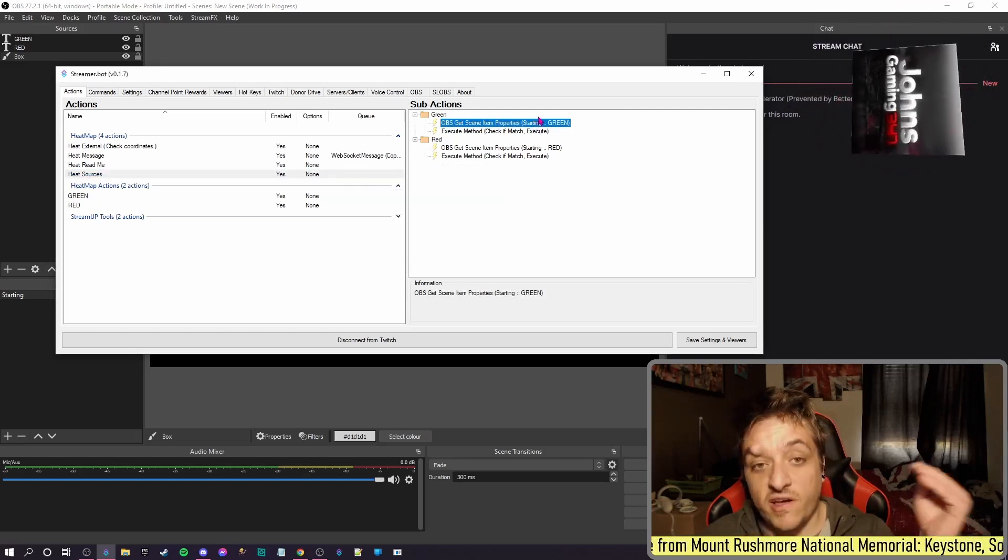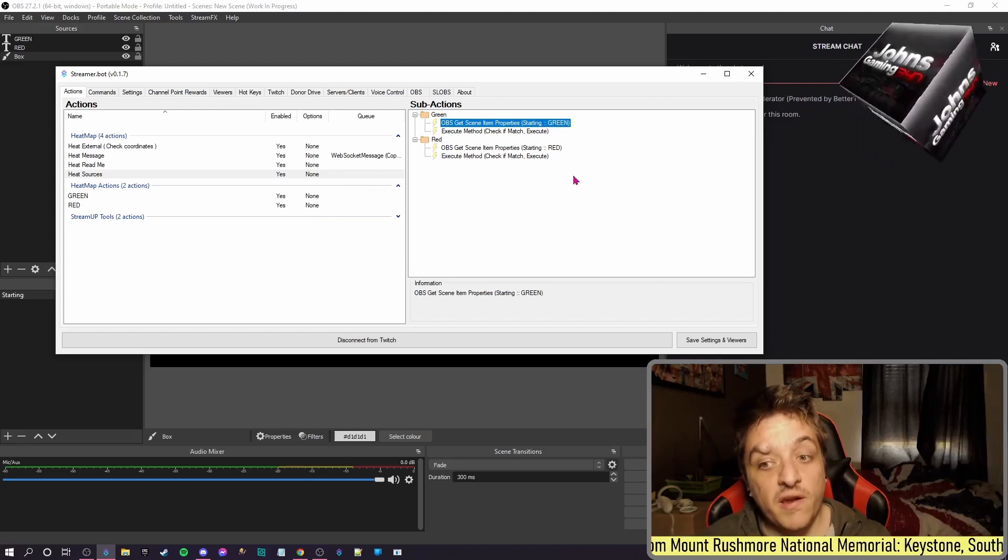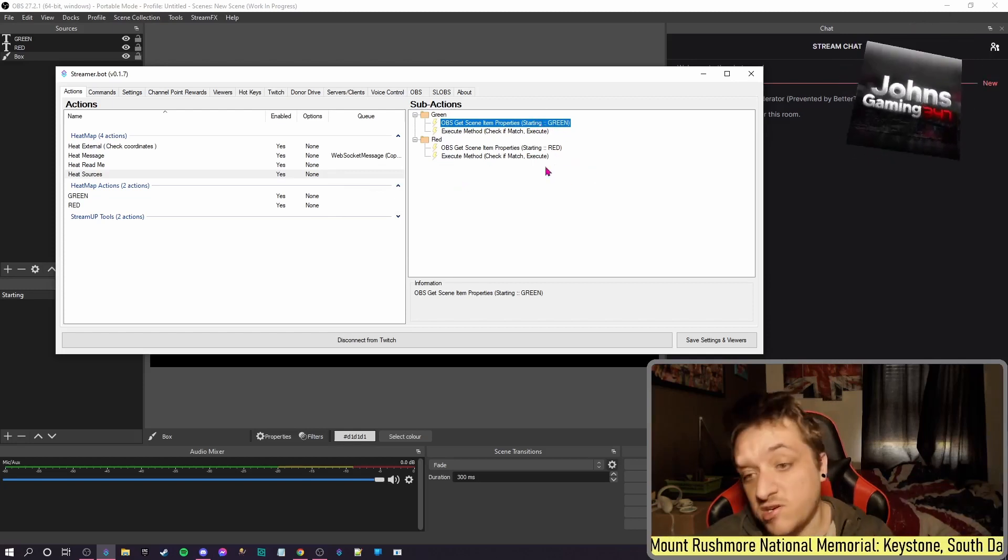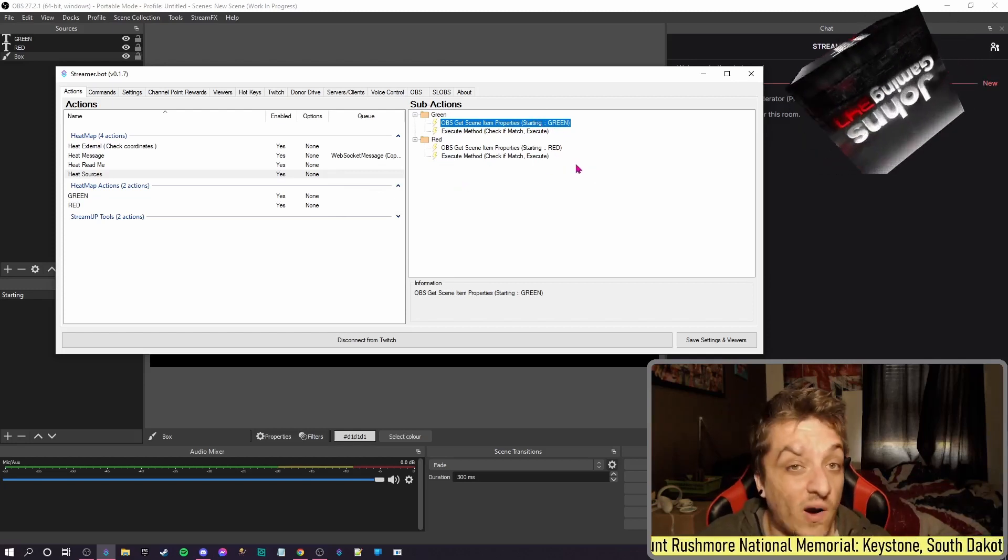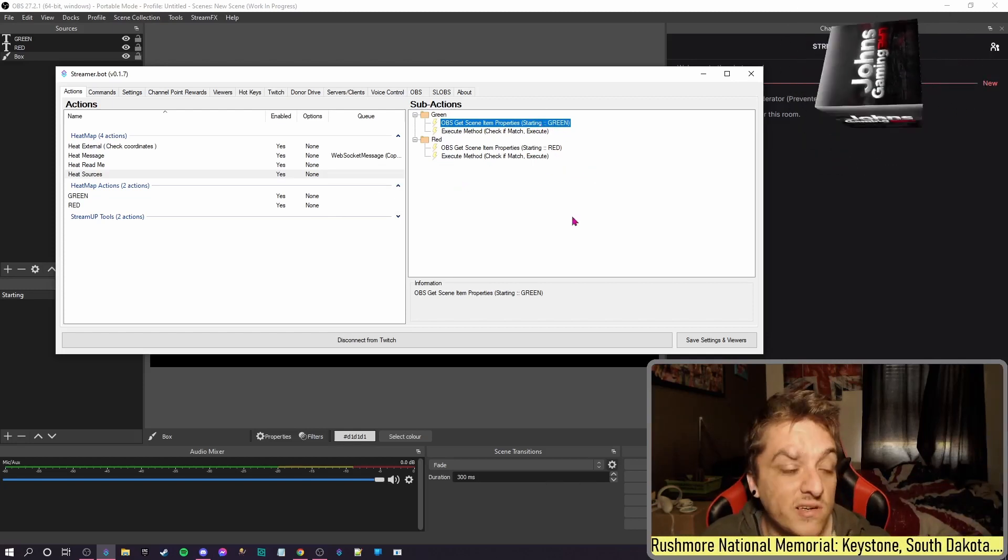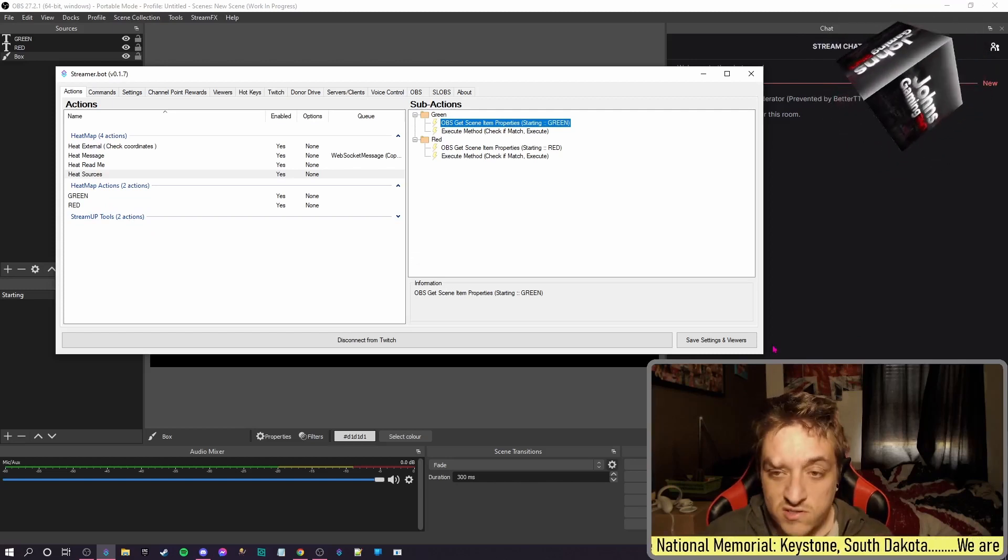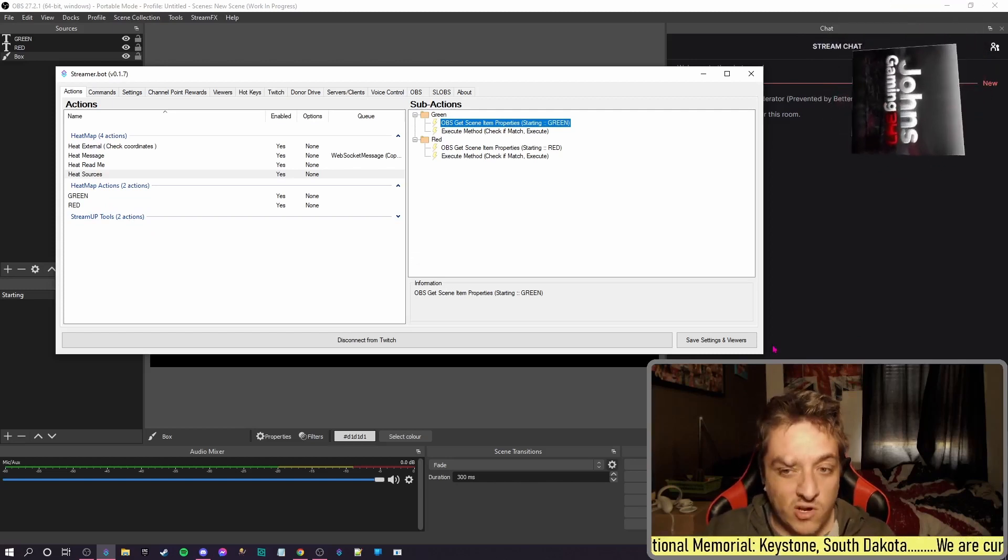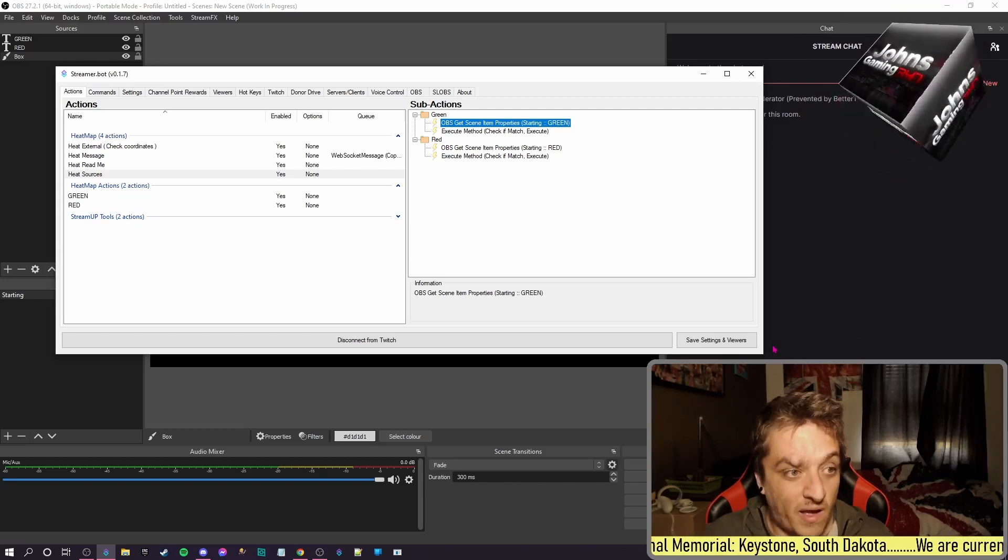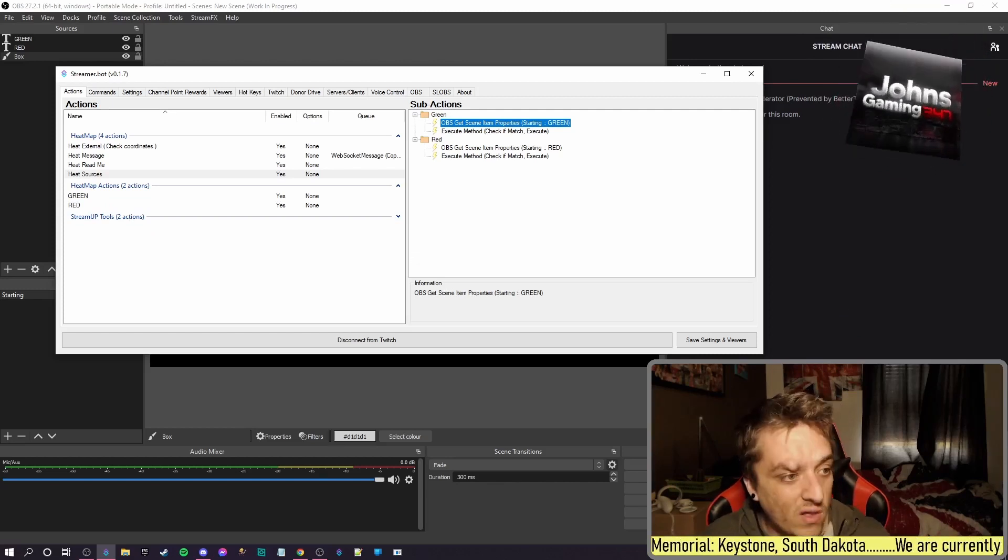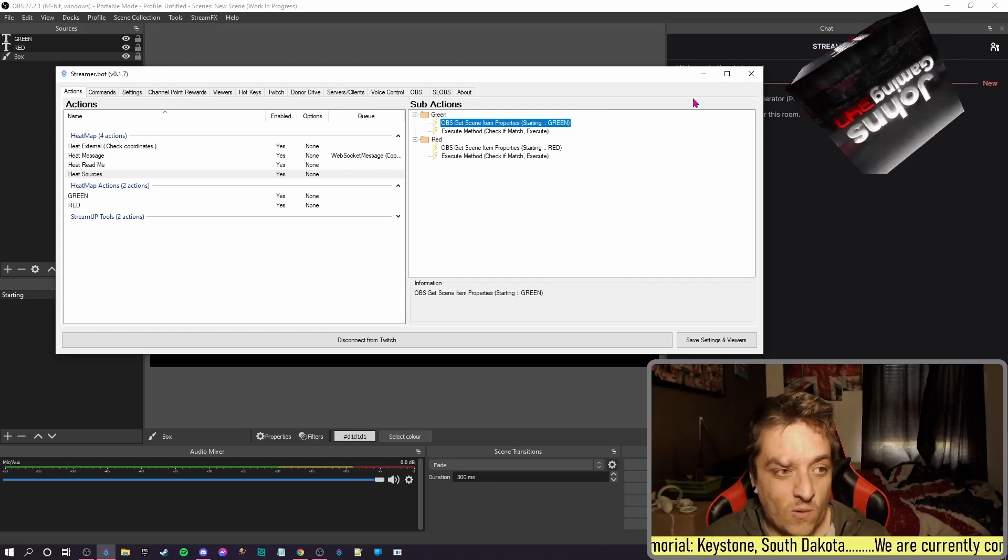So this is going to get all the information for Green, this is going to get all the information of Red, and work out what's clicked and then do that. So it does the mouse location logic math for you, all works out.